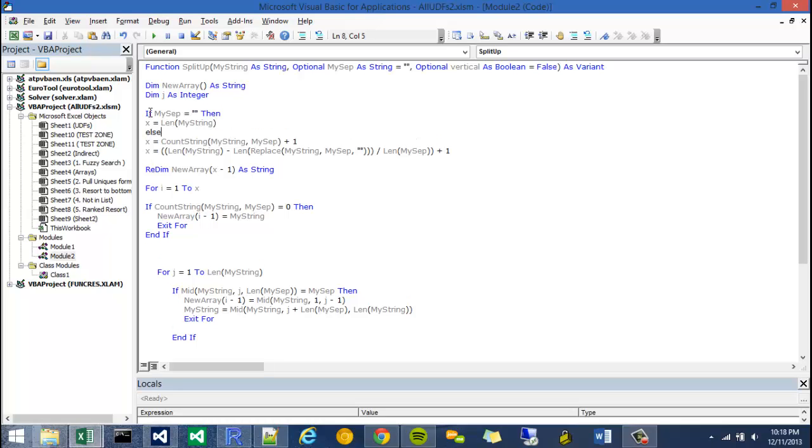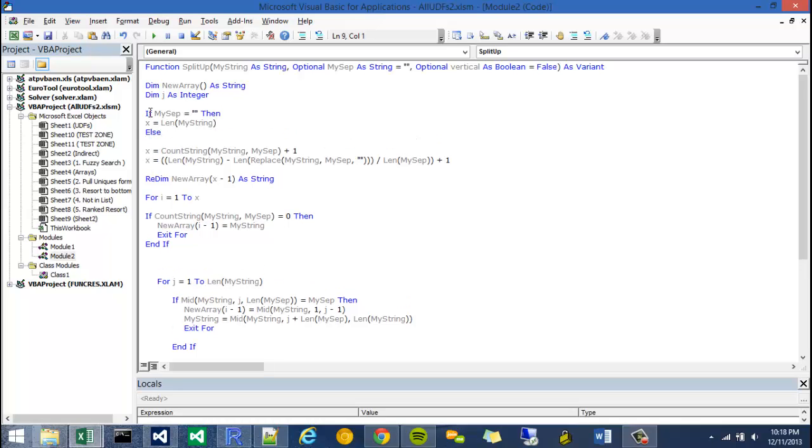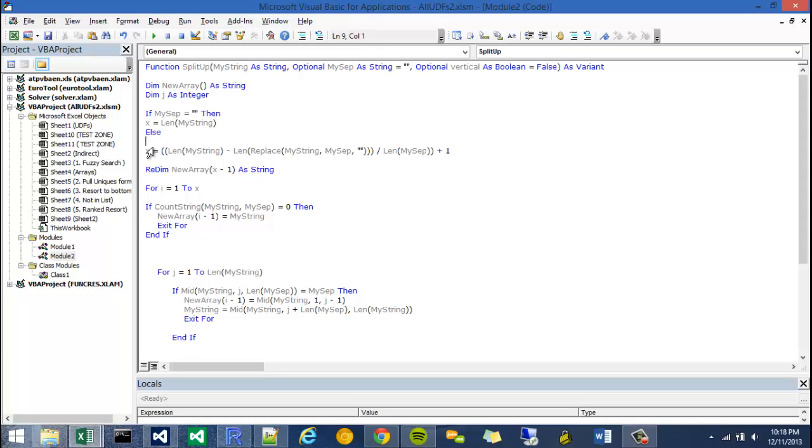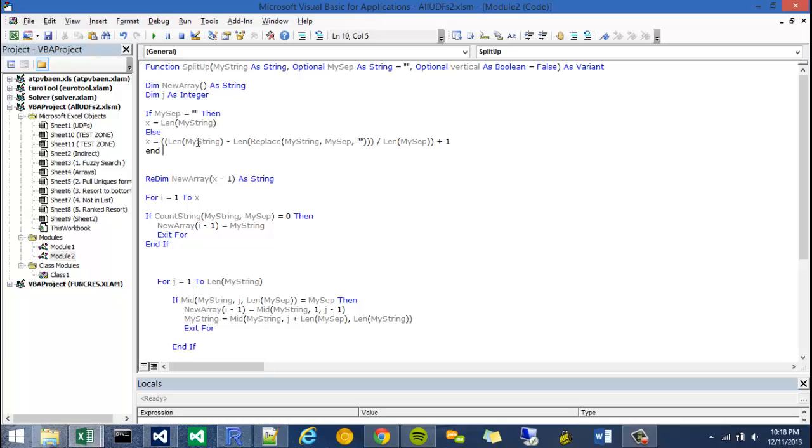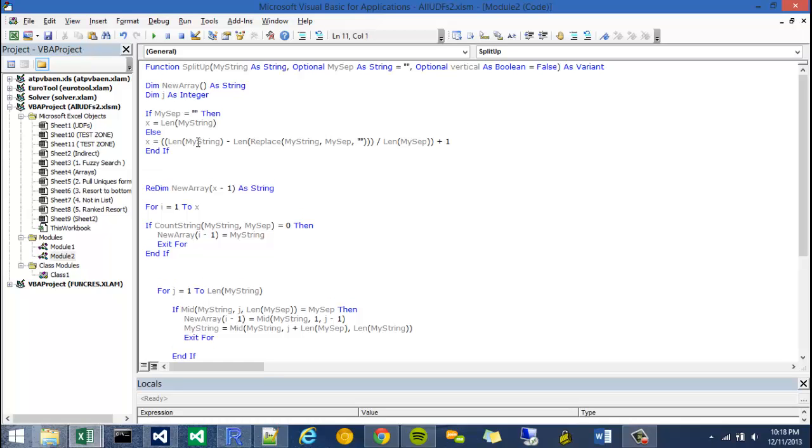So x is a variable that we're going to use to create the bounds of the new array. Otherwise, I'm going to have x equal one of these functions. So I'm actually just going to delete one of these guys, and I'll say end if, like so.